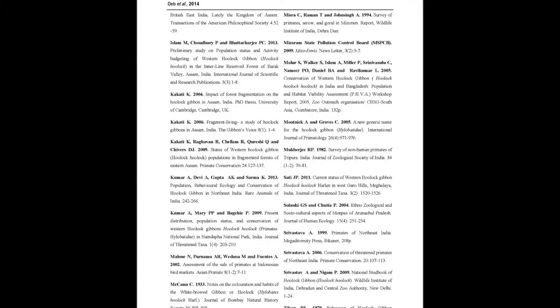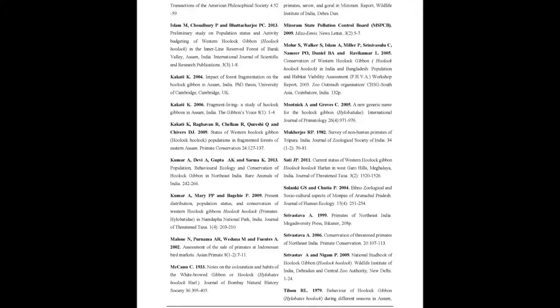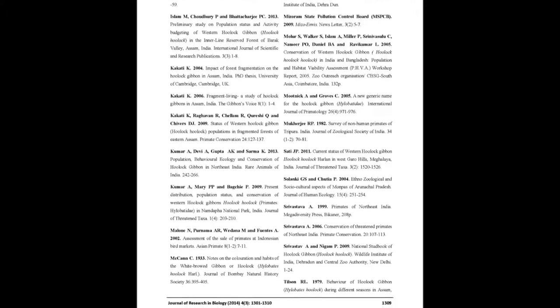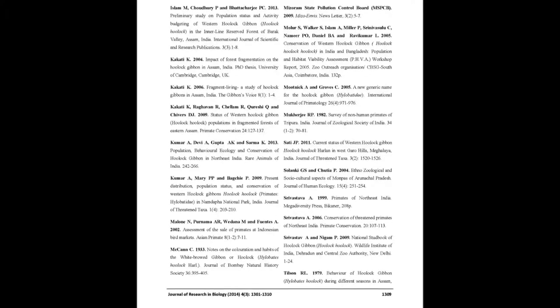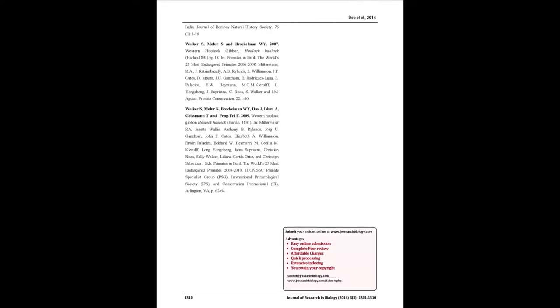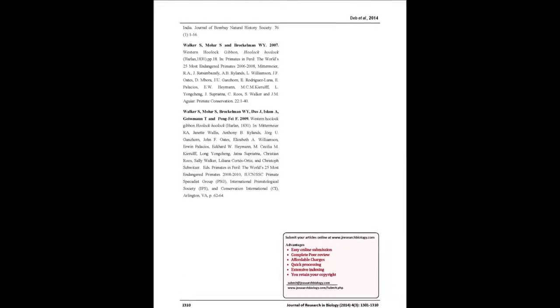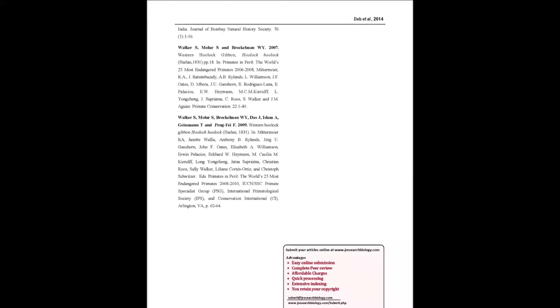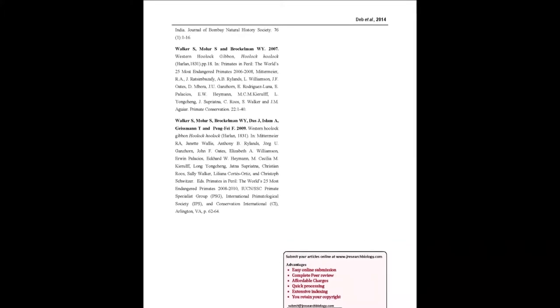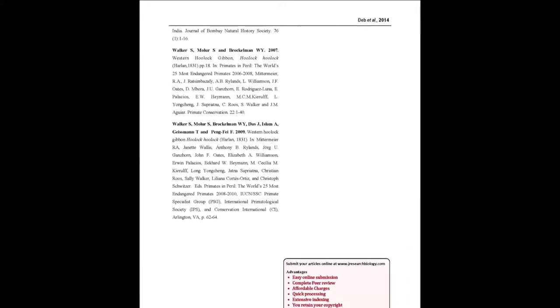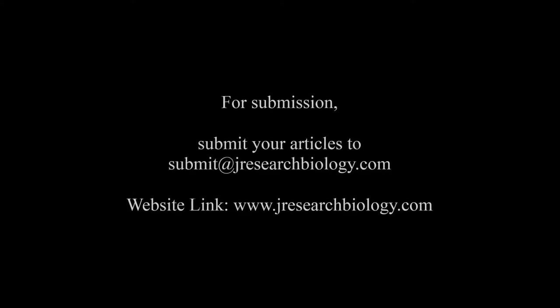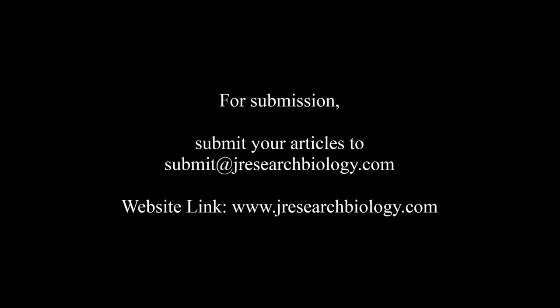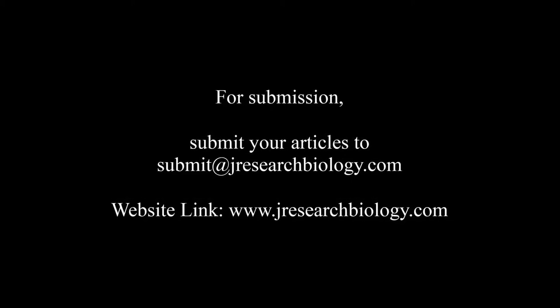You may also publish your research articles with us with good review and elite standards. Kindly visit www.jresearchbiology.com for further details. For submission, submit your articles to submit at jresearchbiology.com. Thank you for listening to us.